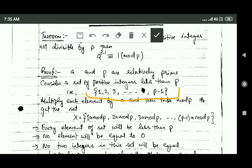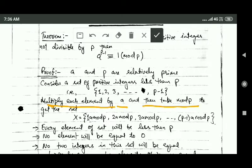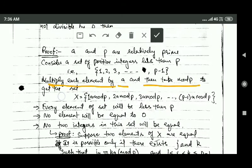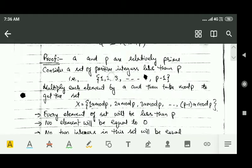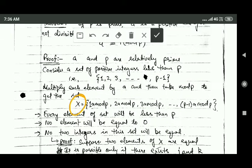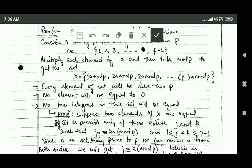Now multiply each element of this set by a and then take mod p of each element. If we do this, then we will get the set X whose elements will be 1·a mod p, 2·a mod p, 3·a mod p, and so on up to (p minus 1)·a mod p. This set X is obtained by multiplying each element of the original set by a and then taking mod p.